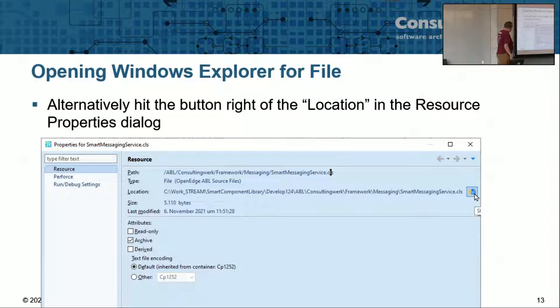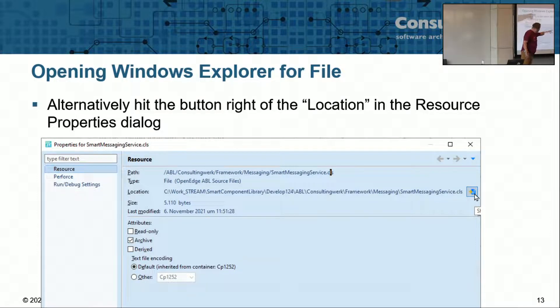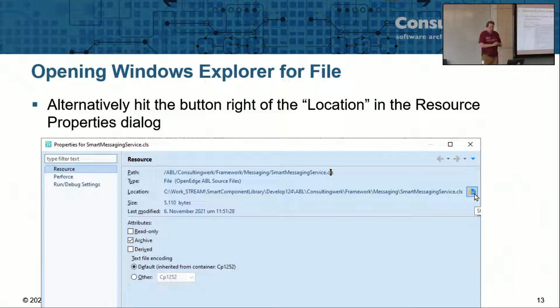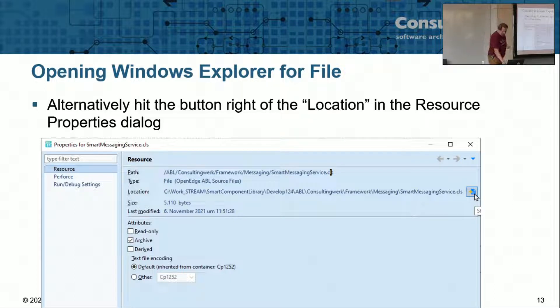Alternative way is in the properties dialogs, there's also a button there to the far right end that also navigates to this file in the Windows Explorer.